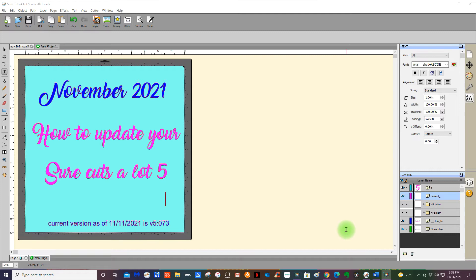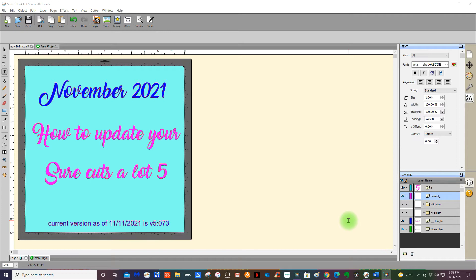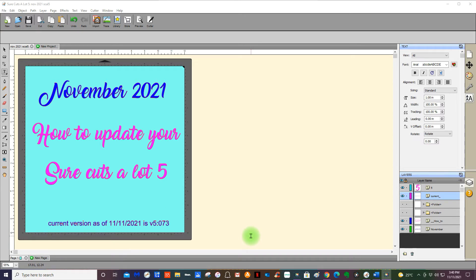We're going to concentrate on Sure Cuts a Lot 5 here today. I'm using Windows 10 operating system with a 64-bit processor, and that 64-bit is the one that you need to install when you purchase to use with your Cricut Expression 1, Create, or Personal. There's a few other machines that you can also use Sure Cuts a Lot 5 with, and it is a great program.